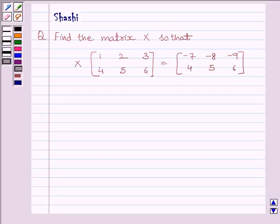Hi and welcome to the session. I am Shashi and I am going to help you to solve the following question.